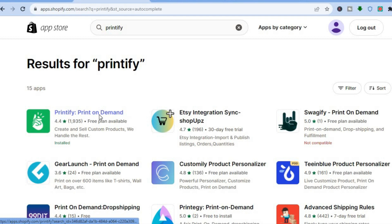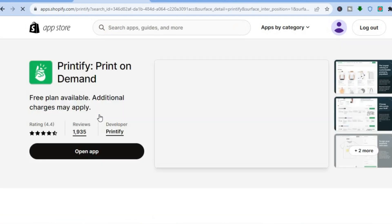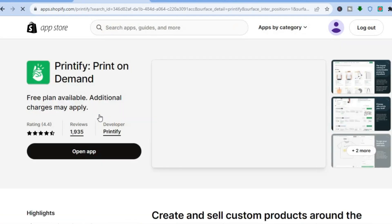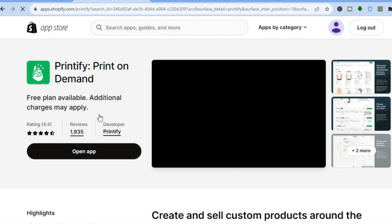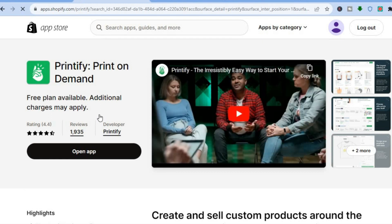Tap on it. By print on demand, this means that once you get an order, that is when Printify will put your design onto the mug, and then they will deal with the distribution. You'll be able to get your percent of the profit and they'll also get paid.